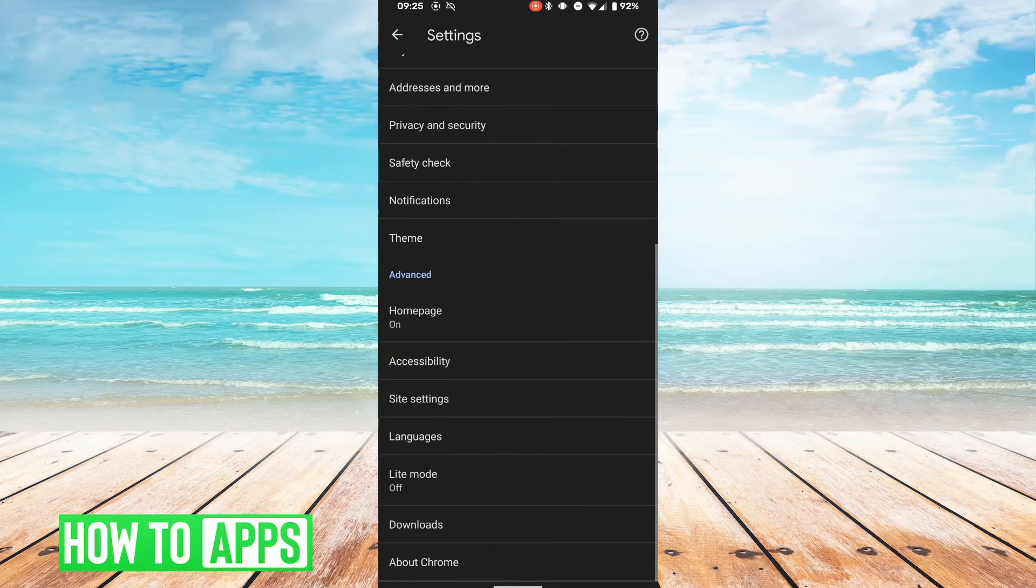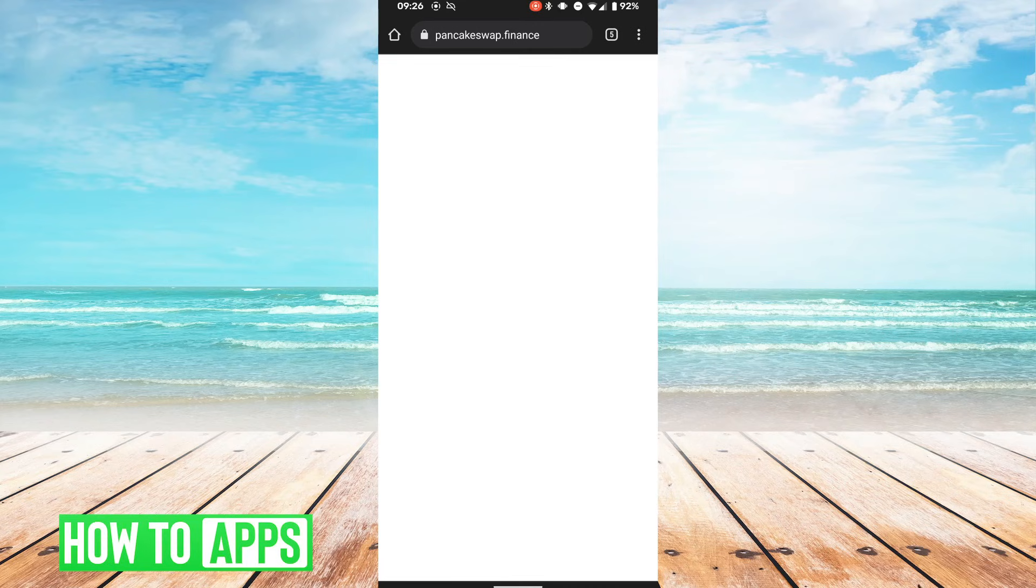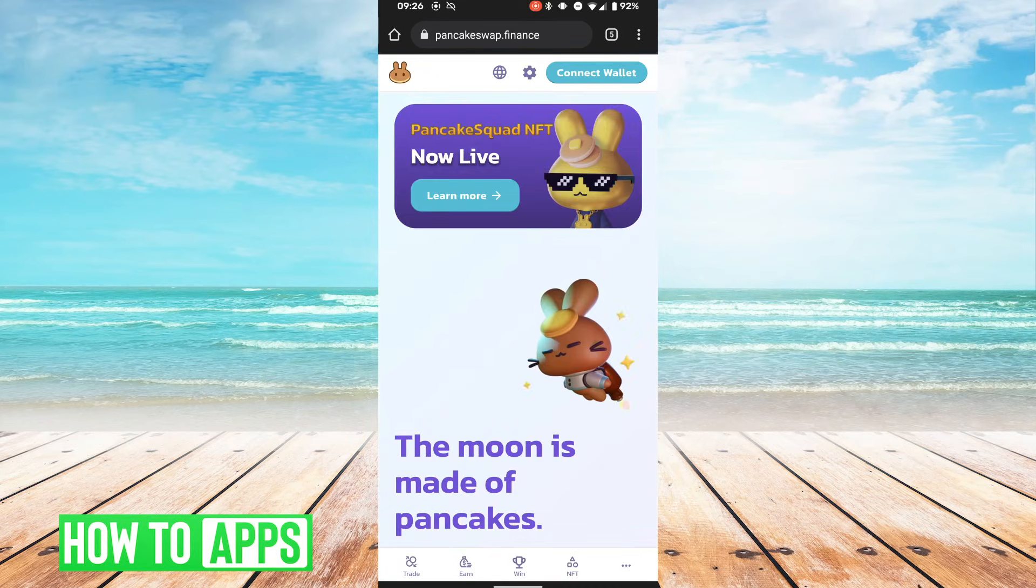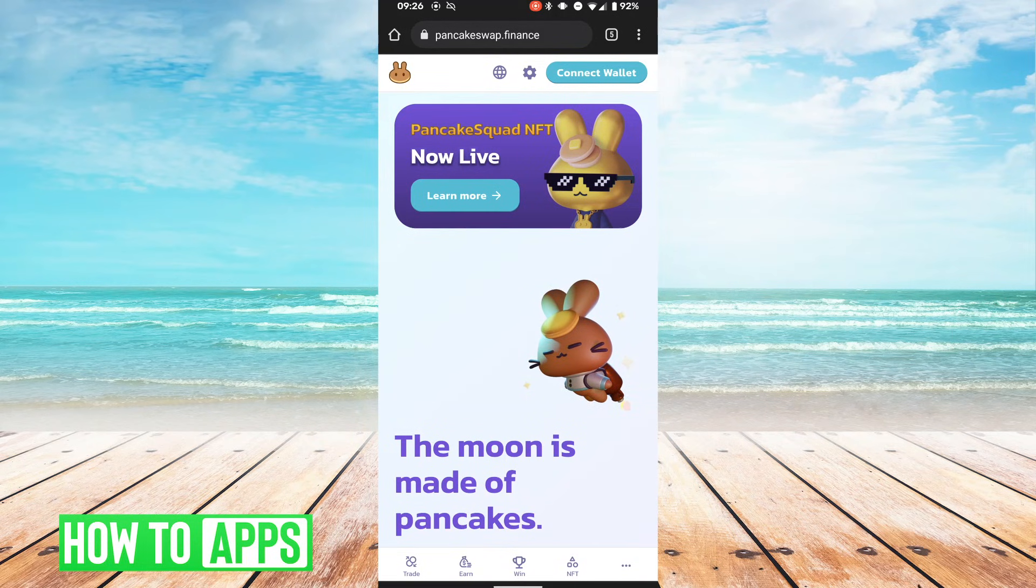So now that that's on, we can go into the page that we were at before, and we can refresh the page, and it is now working good as new.